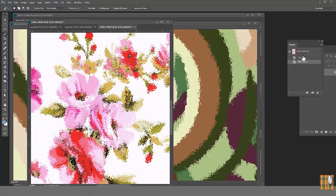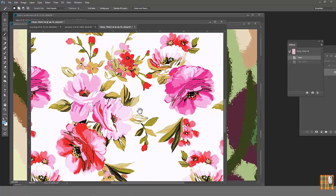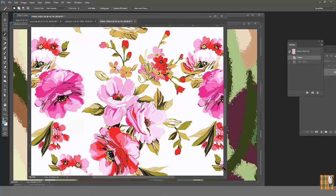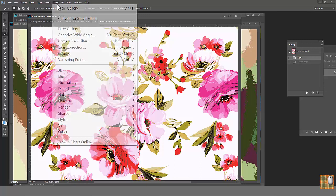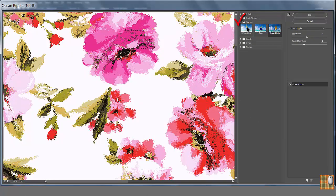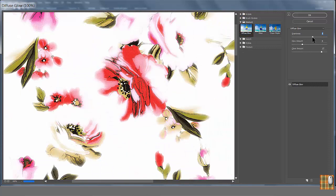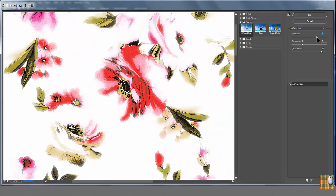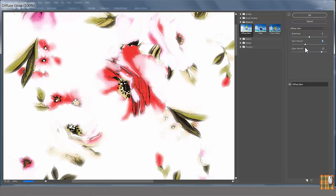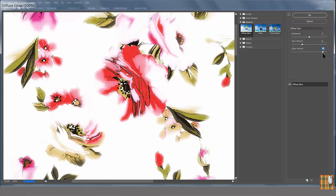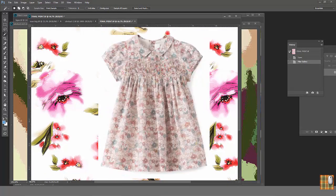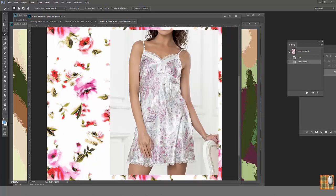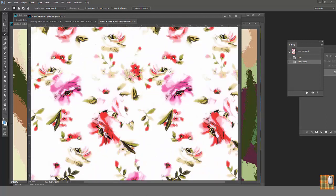And the last one from the Distort filter group is a more complicated filter. Honestly, I don't use it a lot, but it could be helpful for some specific artwork. Go back to the original. Go to Filter, Filter Gallery, Distort, Diffuse Glow. Play with graininess, glow amount and clear amount. The effect may be amazing. You are getting very airy, delicate, gentle print. It can be used for some very special garment. Newborn babies or some exclusive intimate apparel. Why I don't use it often? This effect has two major problems.